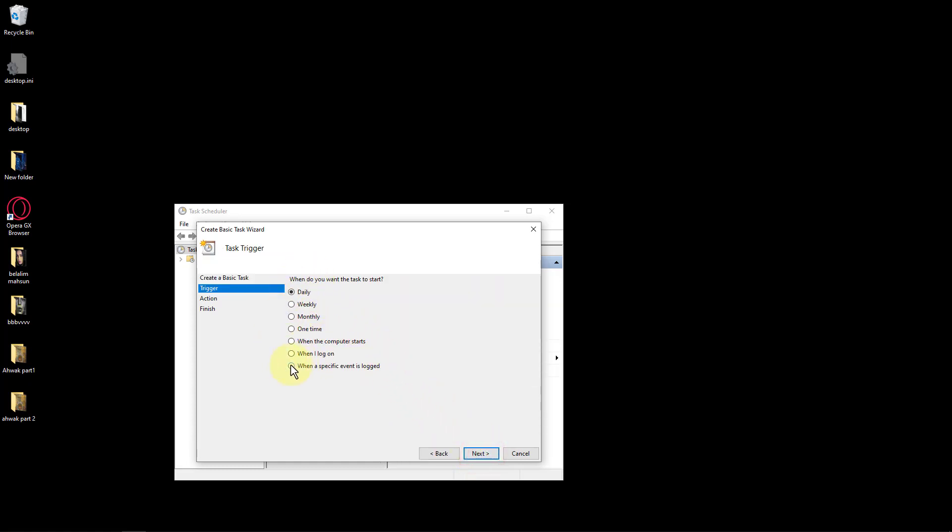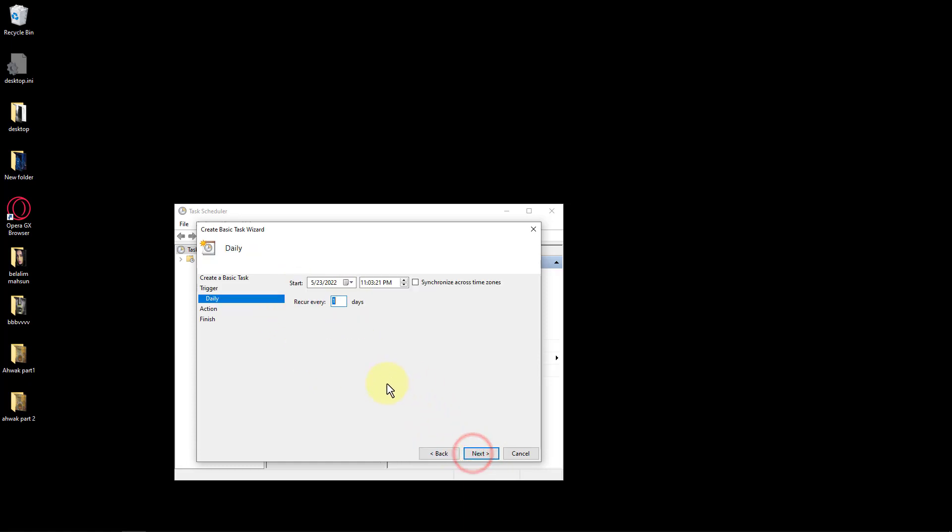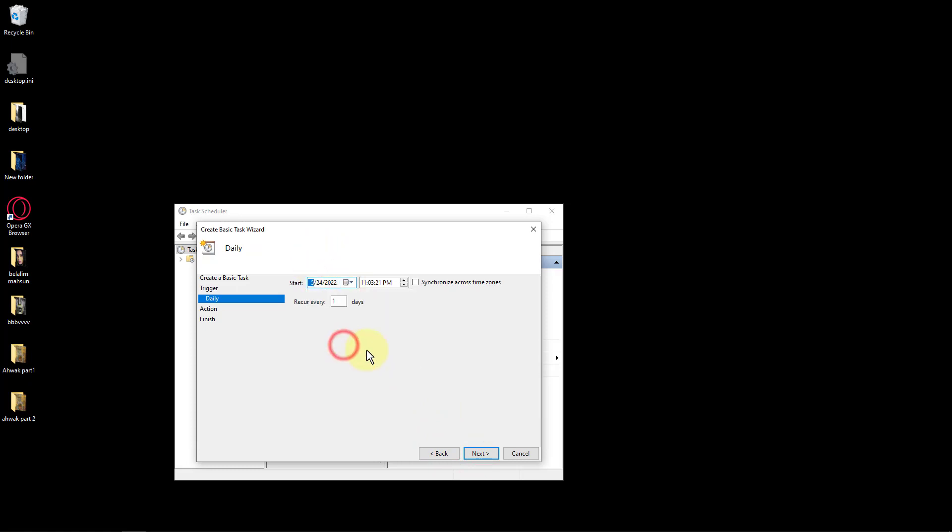Choose when you would like your task to start and click Next. Set the start date and time of the task and click Next.